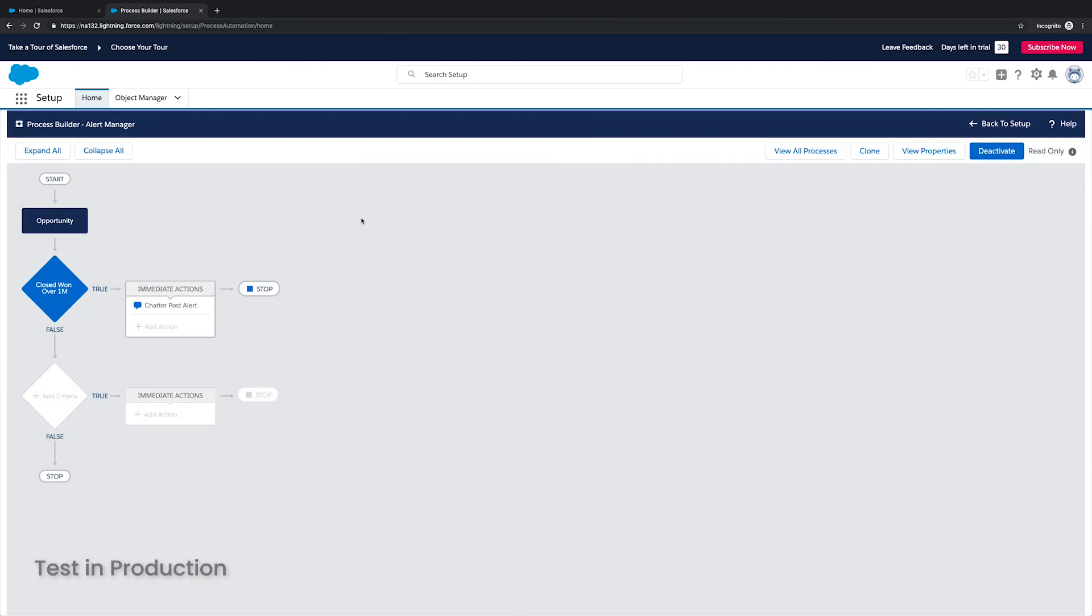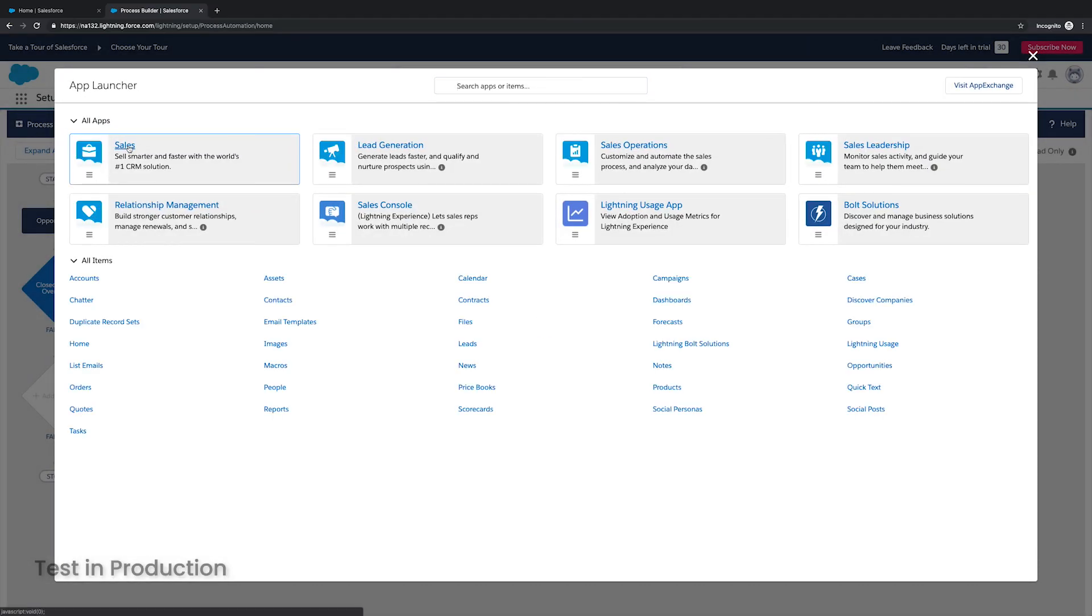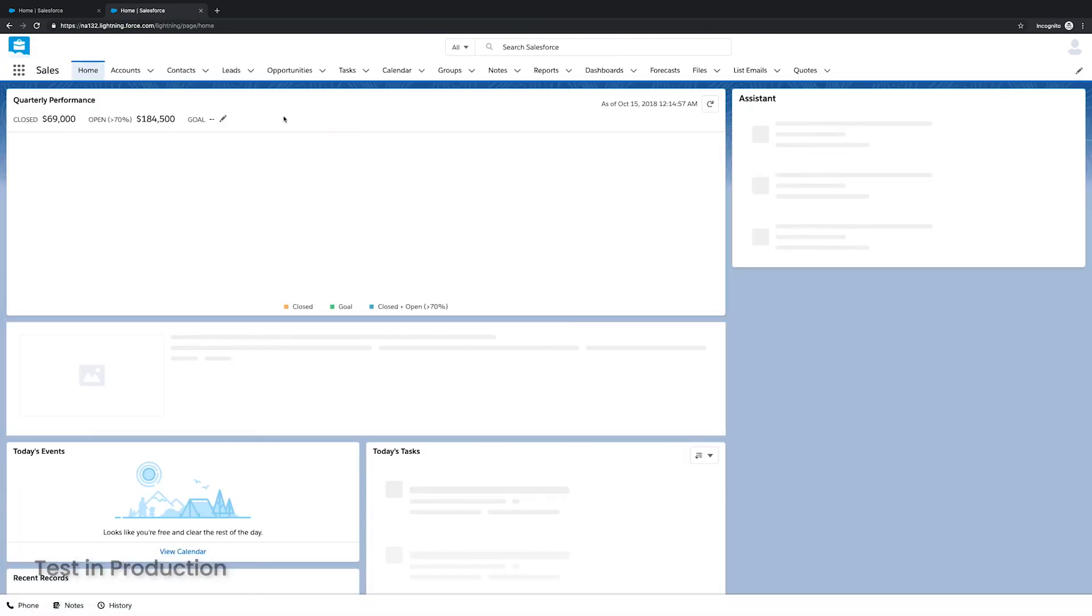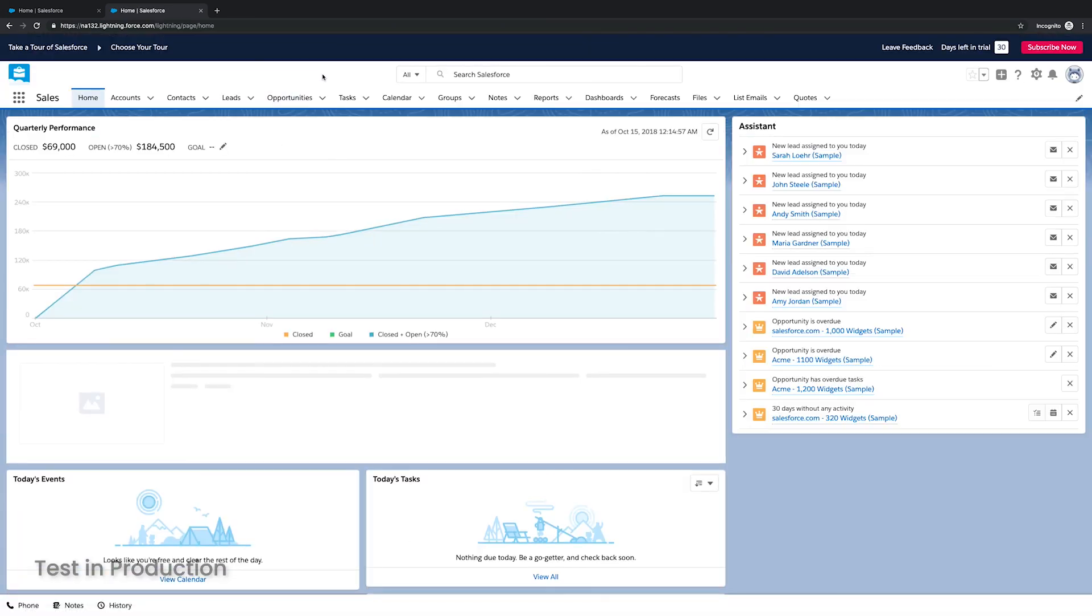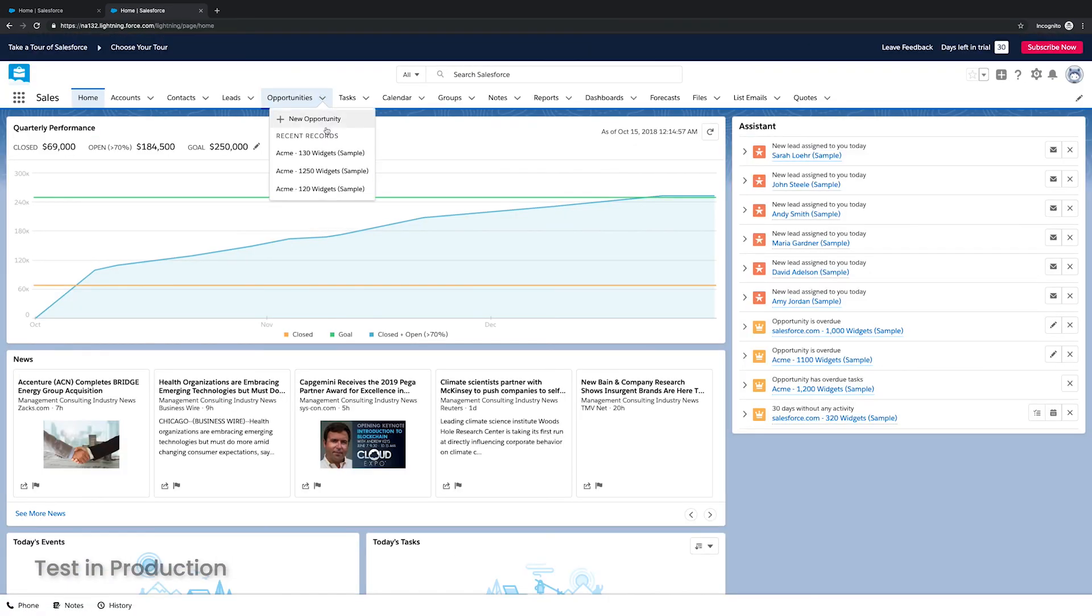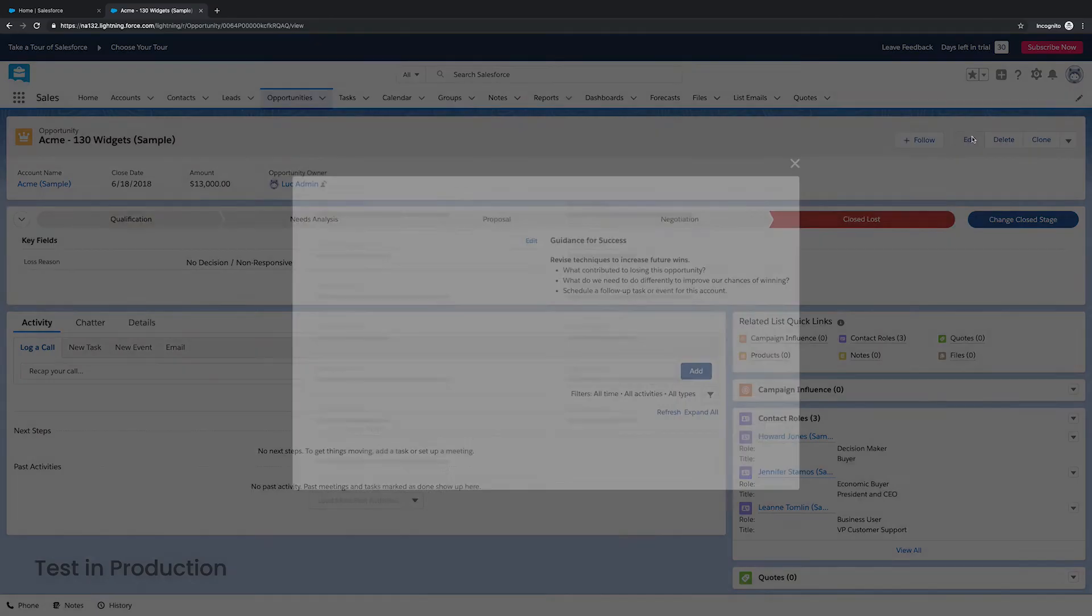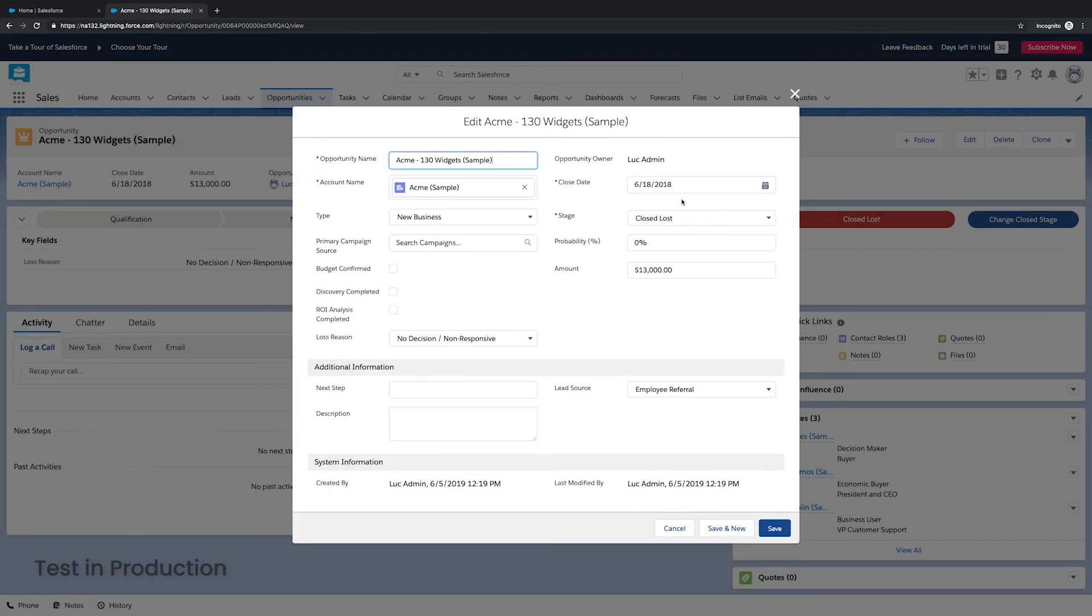I developed it in my sandbox, migrated it to my production org. And now it's active in my production org. And now what I want to do is I want to test to make sure it's working. So I'm going to open up that sales app. And I'm going to open up an opportunity. And I'm just going to edit this opportunity.